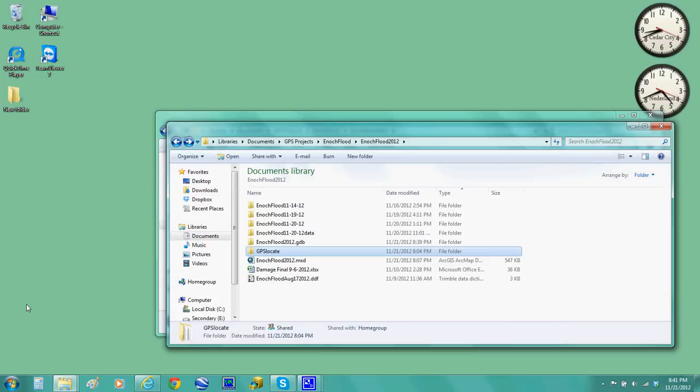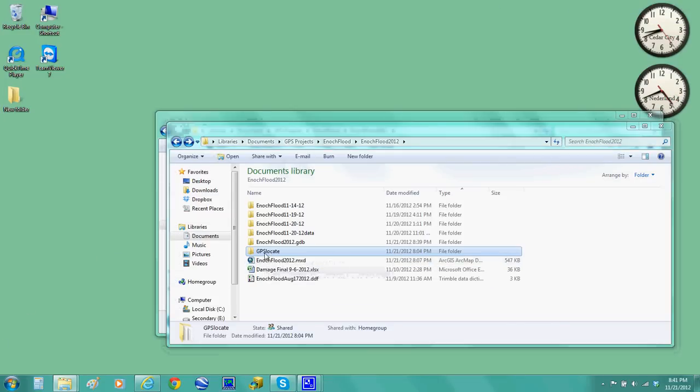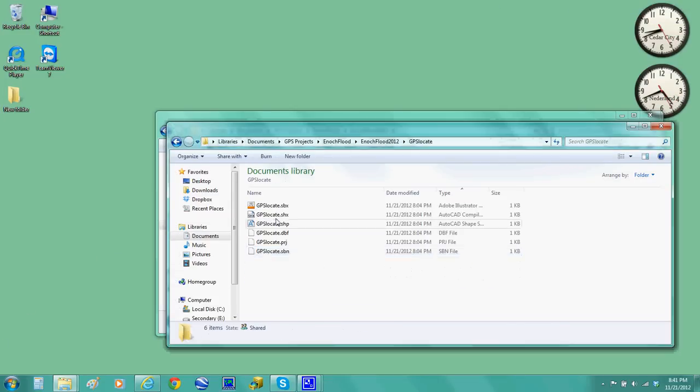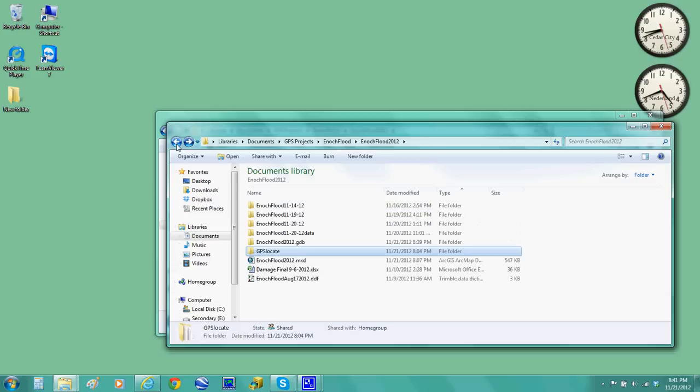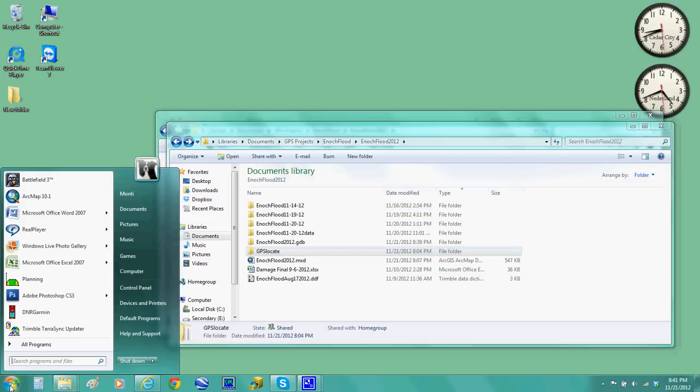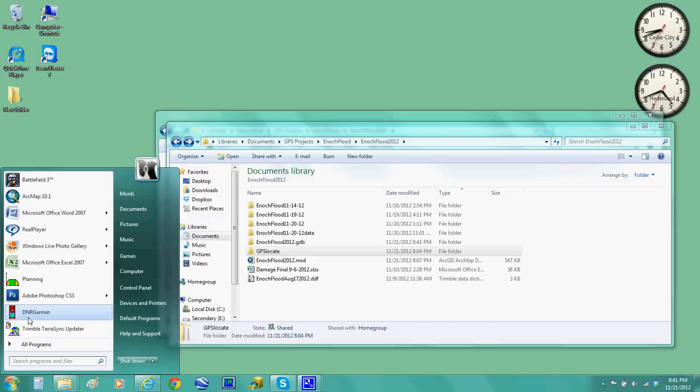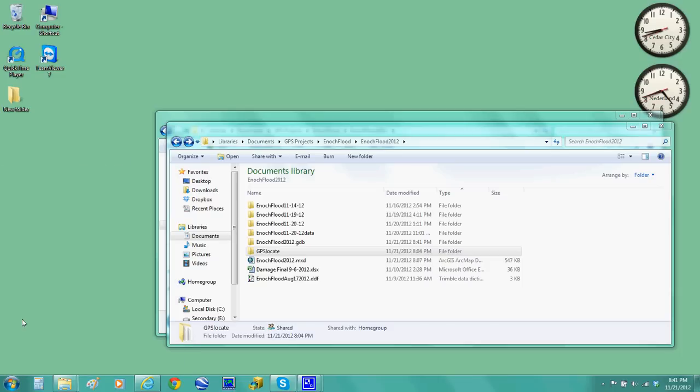Now that you're done with that and you have populated your GPS locate folder with this information, then you're going to open up your DNR Garmin software, which is free. That's another tutorial that I'll be showing, how to download that software. So I click on that.